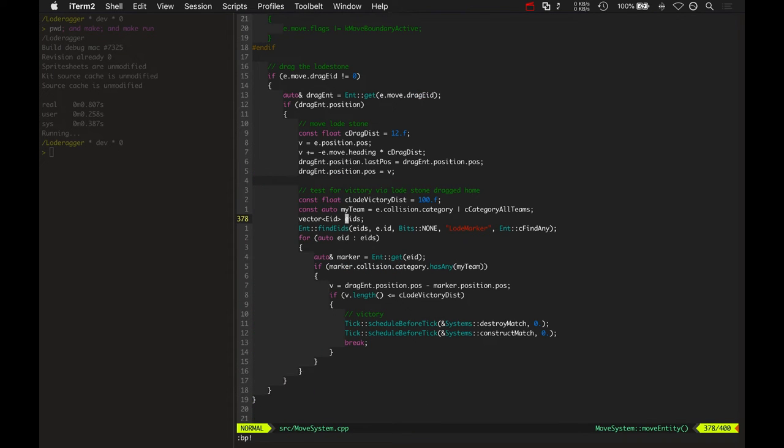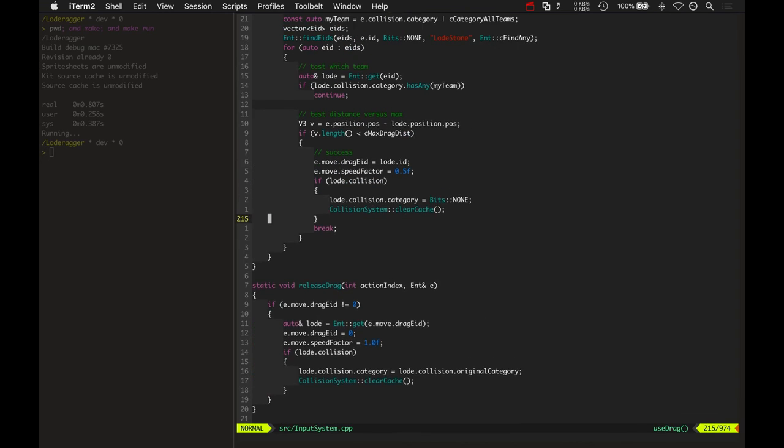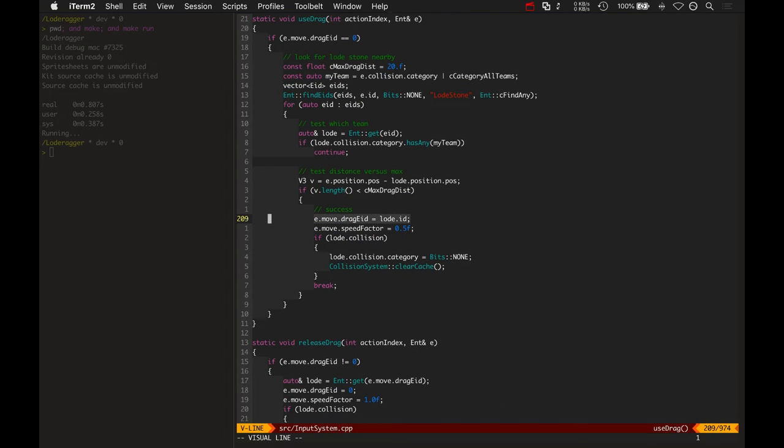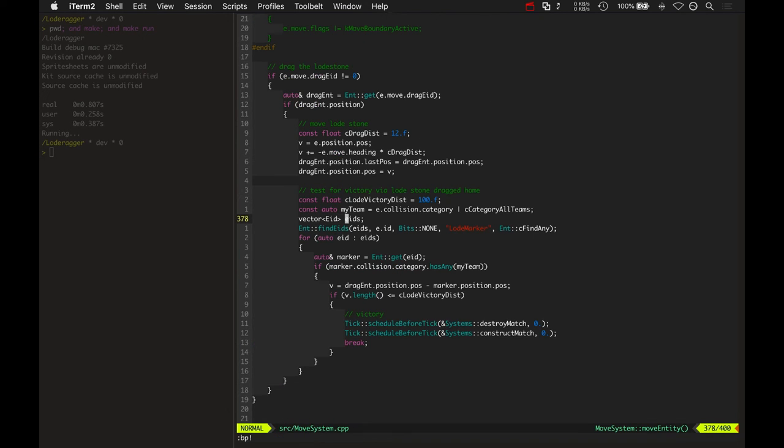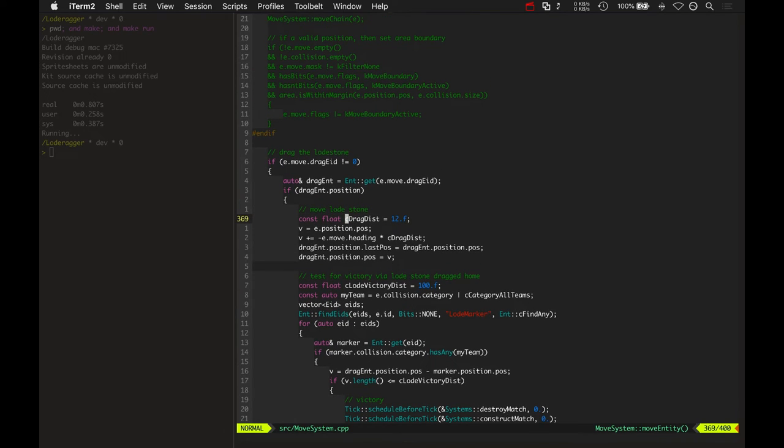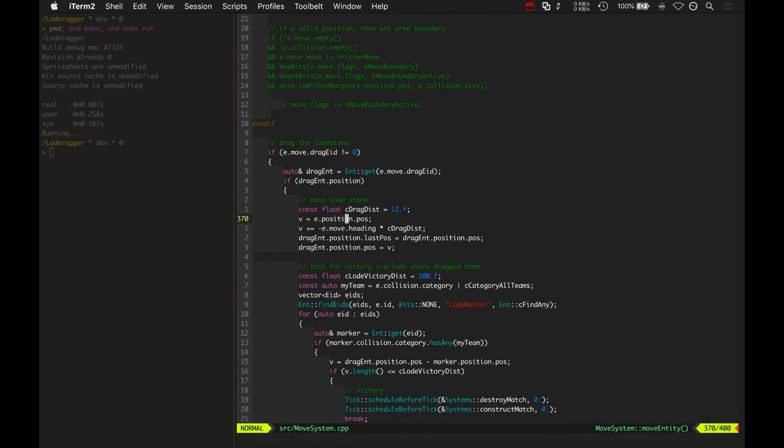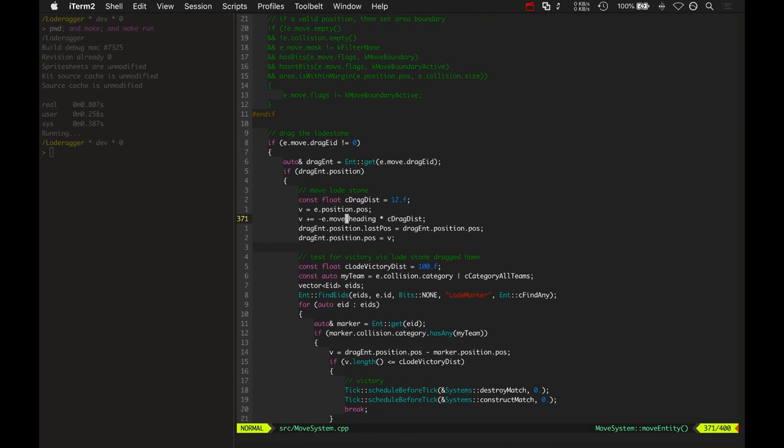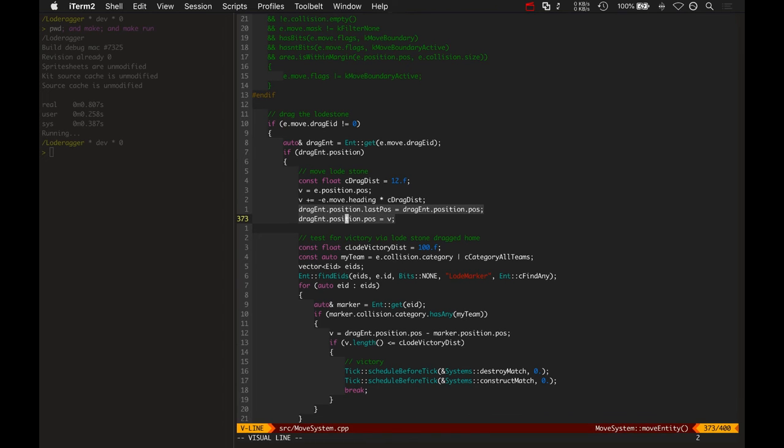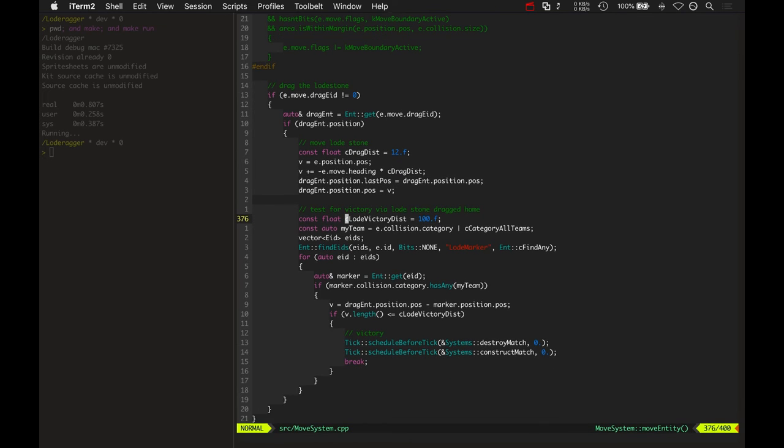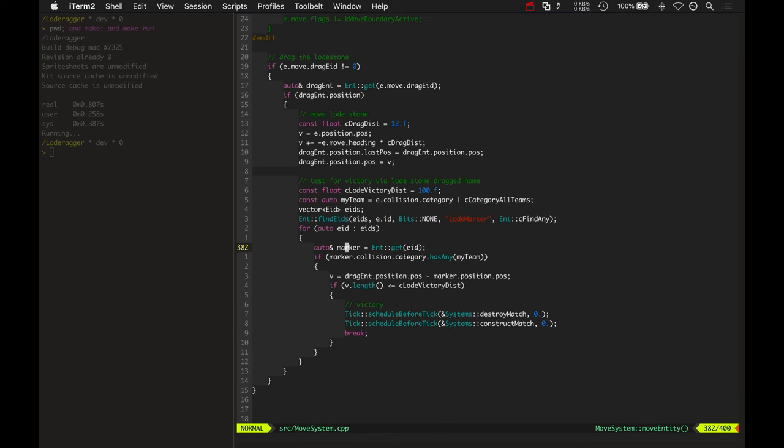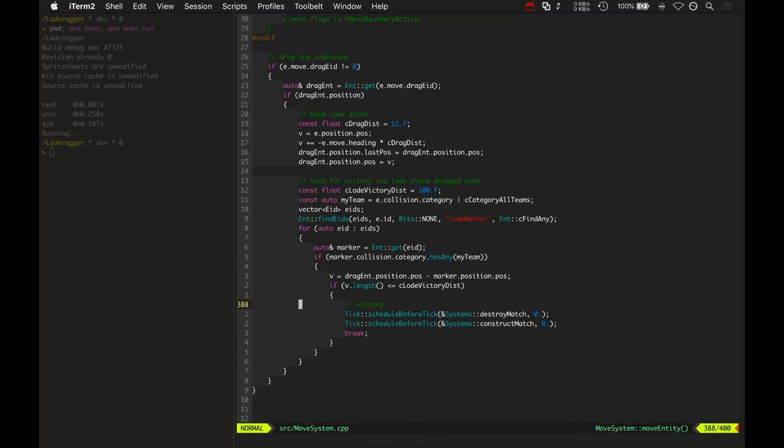Inside the move system, part of the player's move component is a drag Eid, and that drag Eid is the Eid for the lodestone. If it has the drag Eid, then it actually moves the lodestone whenever the player moves. It takes the player's position, goes the opposite of the player's heading times the drag distance, so it puts it right behind the player however the player is currently moving. Then it sets that drag entity's position or the lodestone position right there. And then it tests if there's a victory. It has a turn victory distance, finds the load markers. Those are the original positions of where your lodestone was or the other team's lodestone was. It checks the team, checks the distance, and if it's close enough then that triggers the victory.